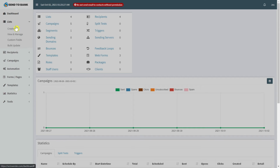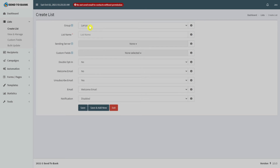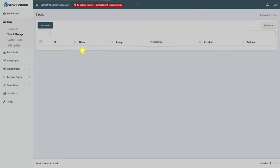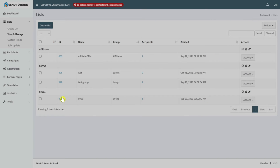Click on Lists and you will see options to create a list, view and manage, custom fields, and bulk update. When you click on create list you will see fields for the group, the name, the sending server, custom fields, the welcome email, the unsubscribe email, and all the regular settings. If you already have an email marketing app before, you will see this is very similar. Under view and manage you can see your own lists and edit or update any list you want.